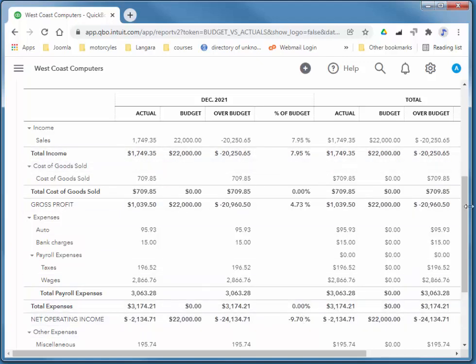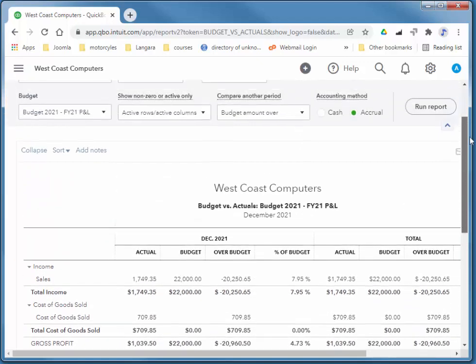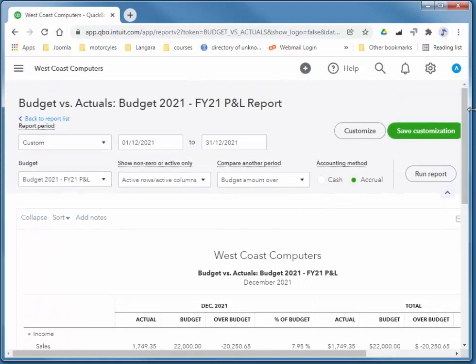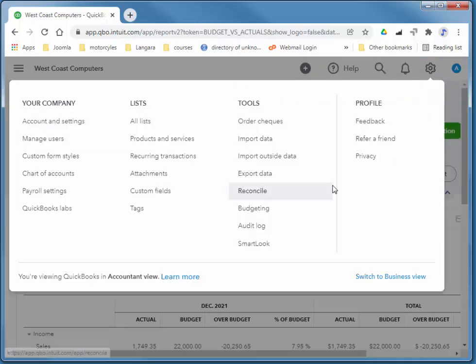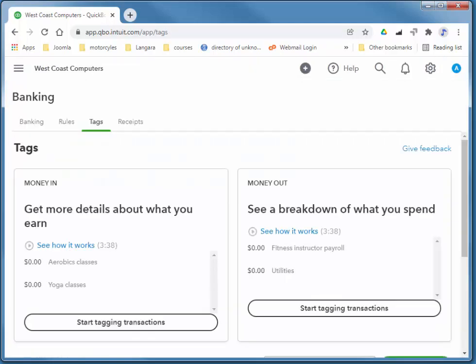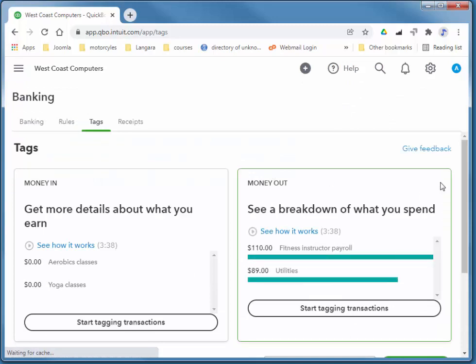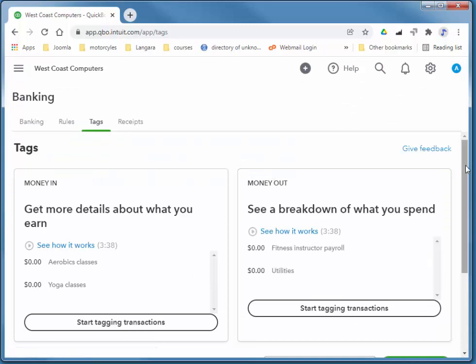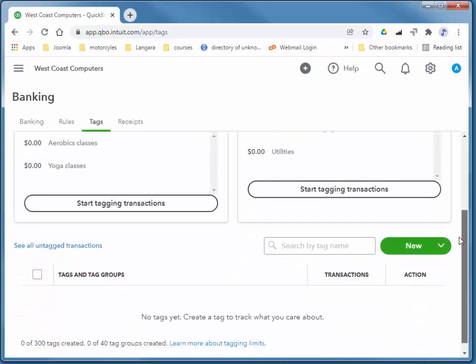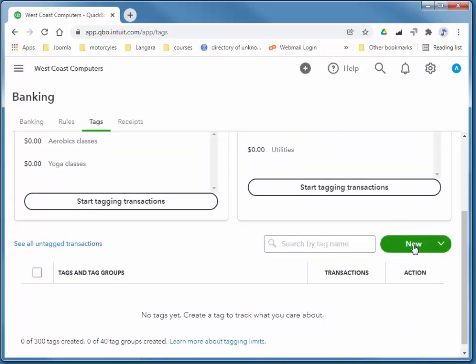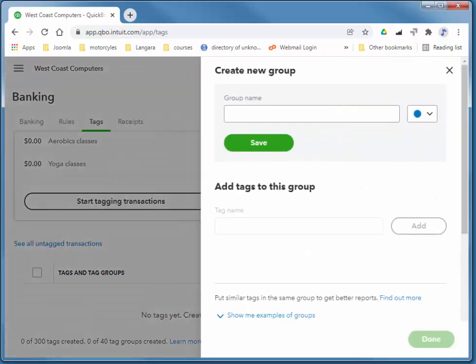Something that's similar to budgeting in that we can compare how we're doing versus another amount is tags. So if I choose my gear icon, I choose tags, I'm going to quickly create a new group.